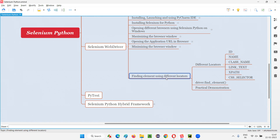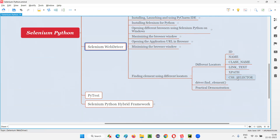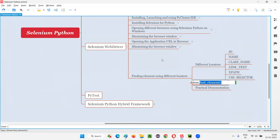Selenium is by default blind, as already explained in previous sessions. It has to take the help of these locators to find elements on the web pages. The command in Selenium that takes these locator types is none other than the find_element command. We have to use find_element and pass any of these locator types to help Selenium in finding elements on the web pages. Let me practically demonstrate this for you.